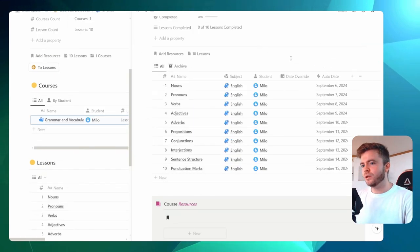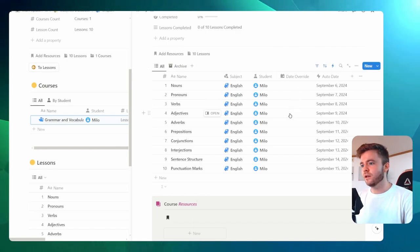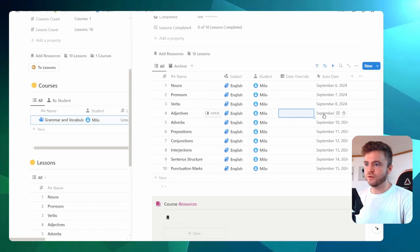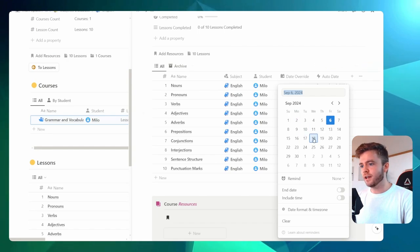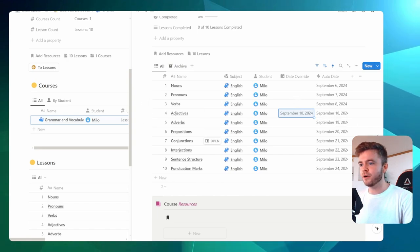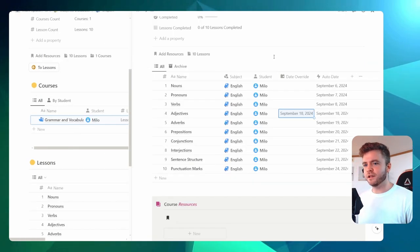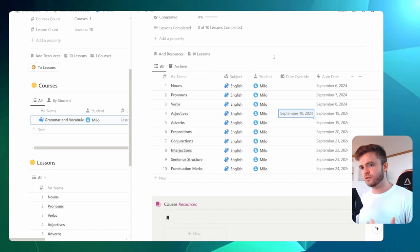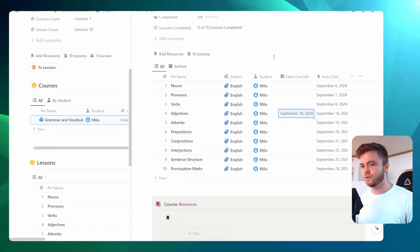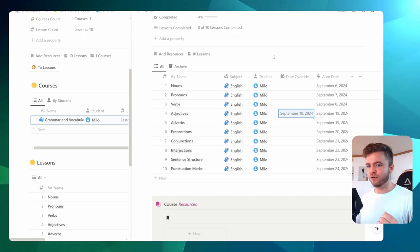If you would like to manually control these lesson dates and not use the auto date feature, there is a date override. So if I select lesson four, which is originally going to appear on September 9th, I can select a date override — let's say September 18th. You can now see that lesson four will appear on September 18th and then all of the other lessons will follow it. This type of flexibility in lesson scheduling works really well in a homeschool setting where you need to accommodate for flexibility and don't want to manually re-enter dates every time you don't complete a lesson.